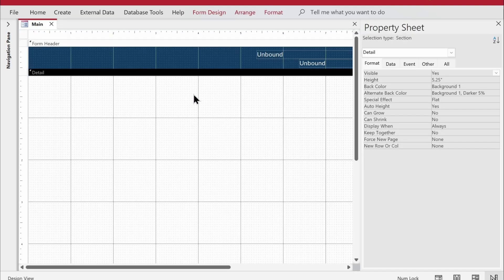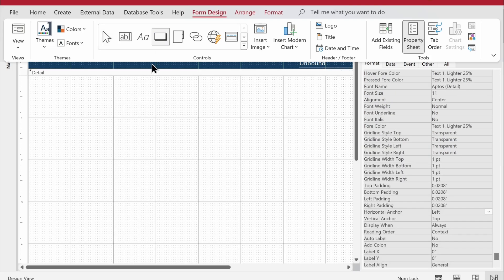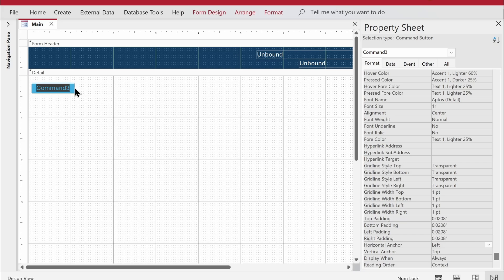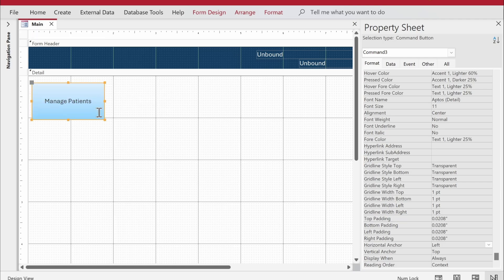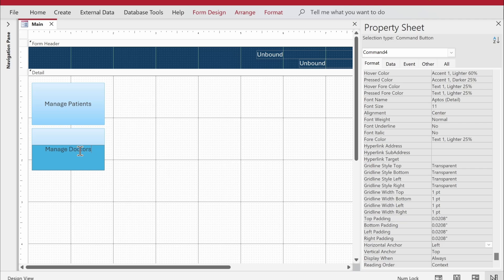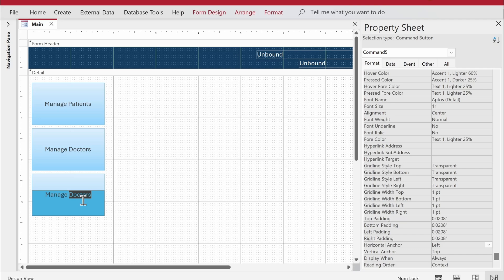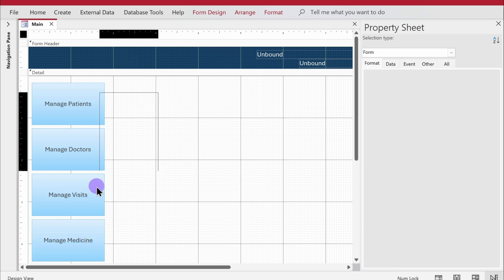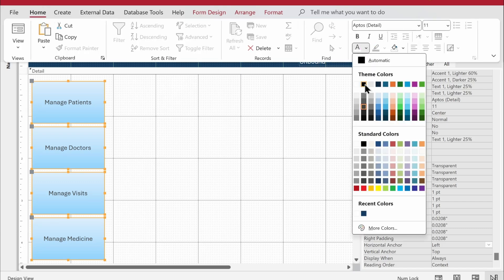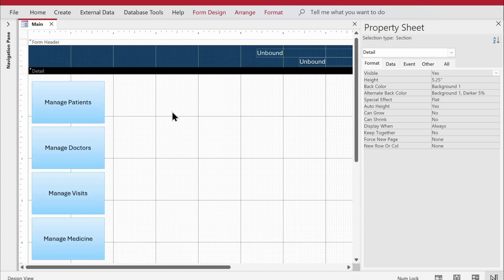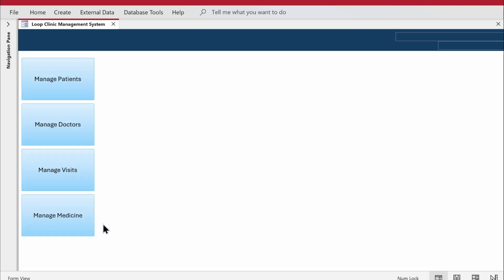Back in design view, I'll grab the button control and place it on the form, cancelling the wizard. I'll label it 'Manage Patients'. I'll increase the button height a bit so it looks like a proper dashboard button. Then I'll copy that button to create 'Manage Doctors', 'Manage Visits', and 'Manage Medicine'. With all buttons selected, I'll change the text color to solid black.